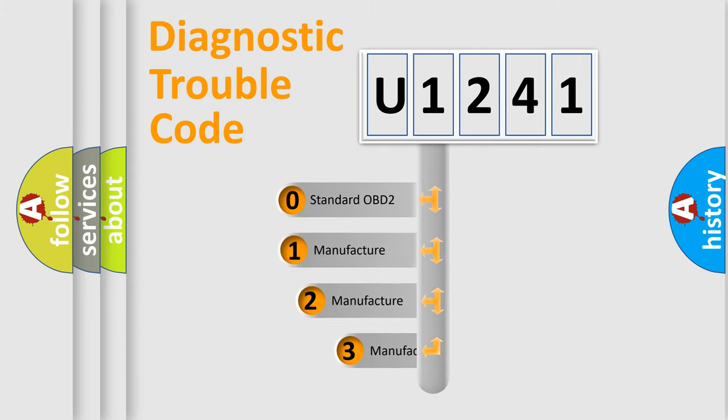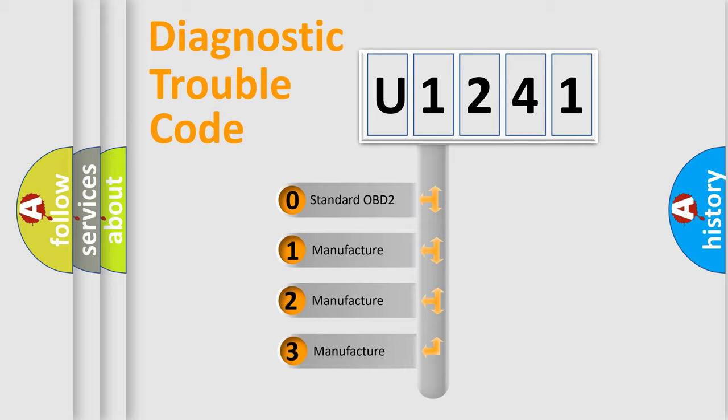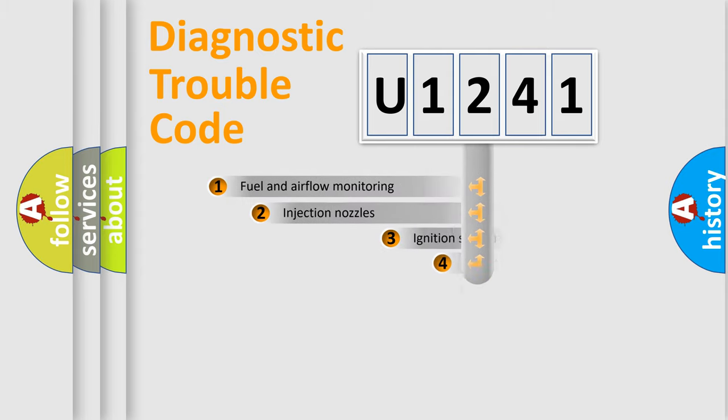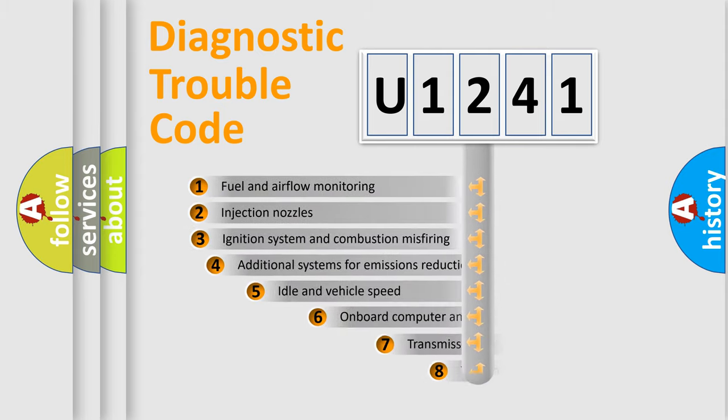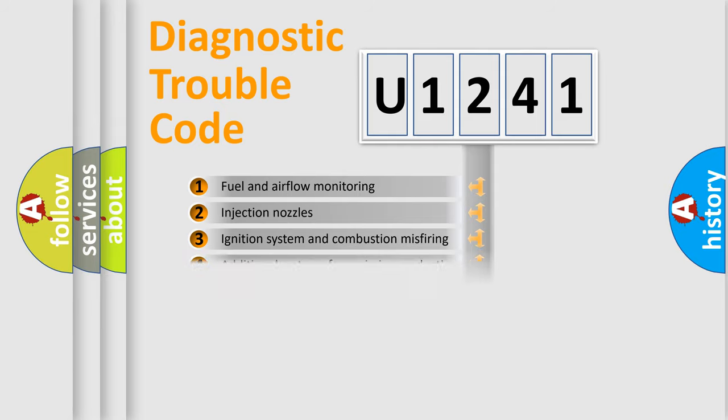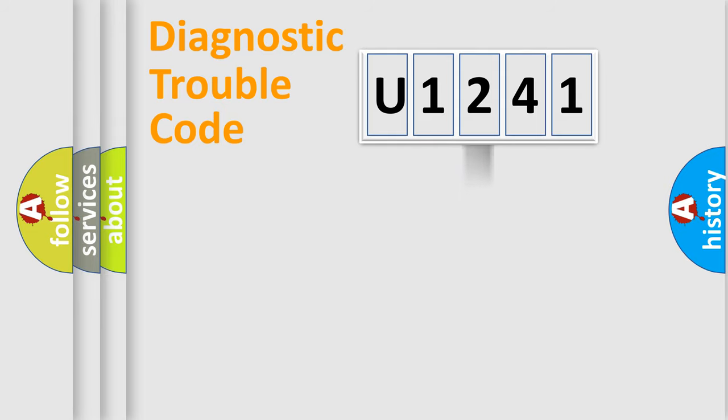If the second character is expressed as zero, it is a standardized error. In the case of numbers 1, 2, 3 it is a manufacturer-specific error. The third character specifies a subset of errors. The distribution shown is valid only for the standardized DTC code.